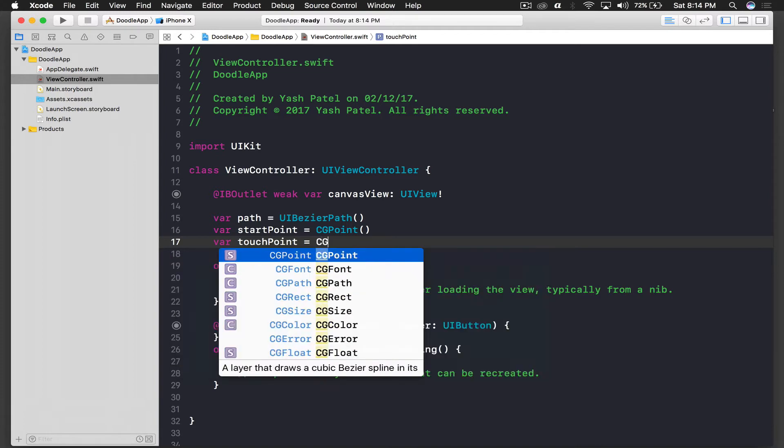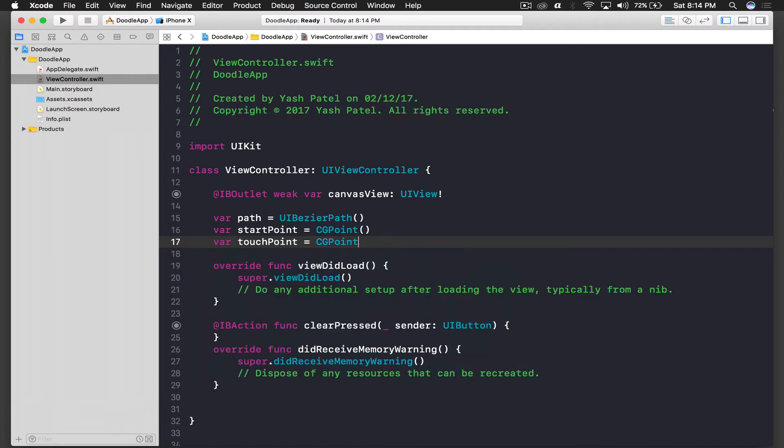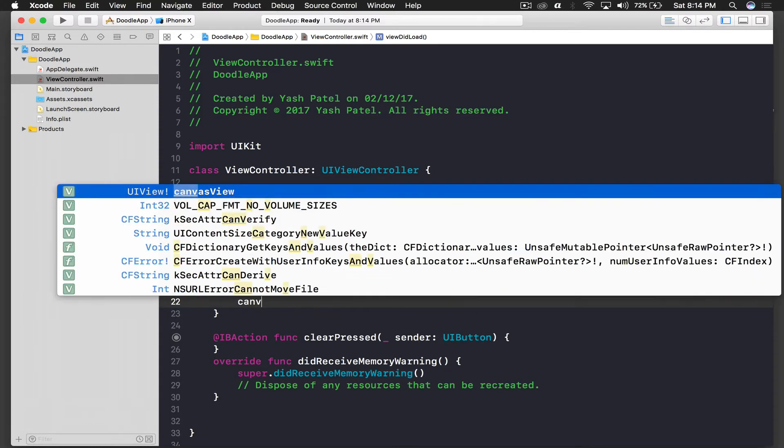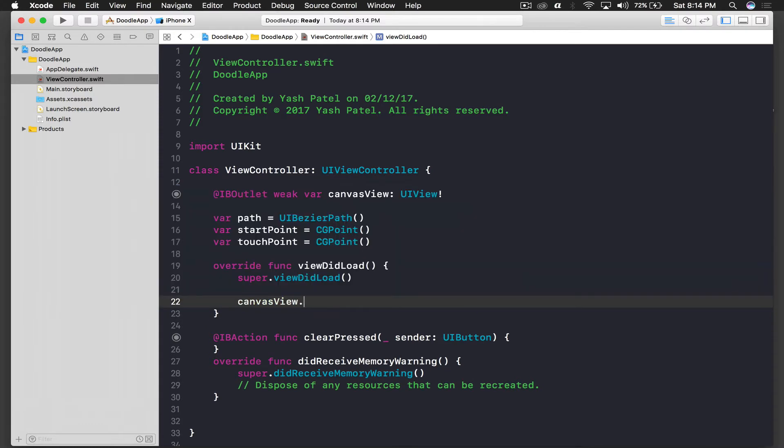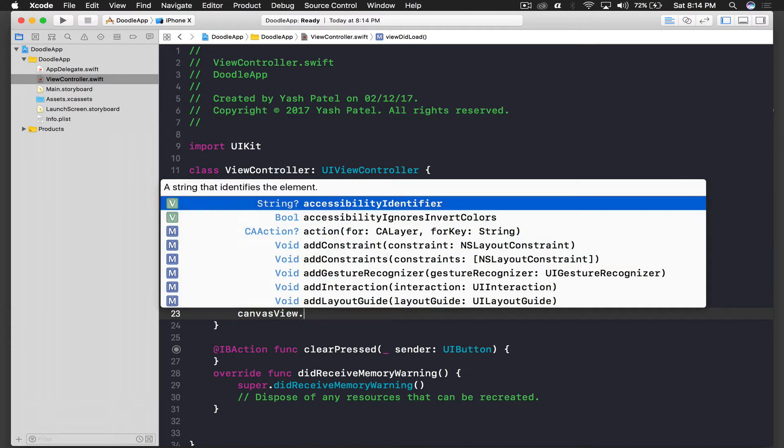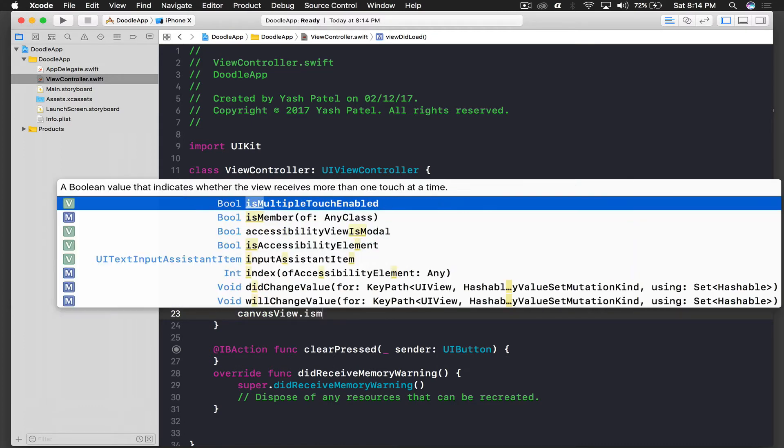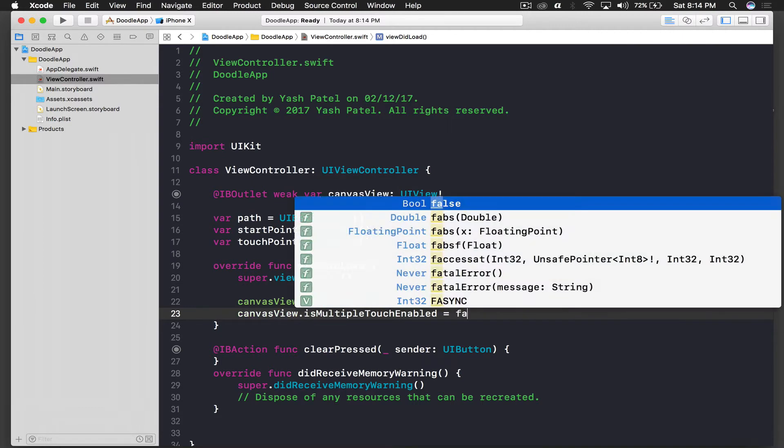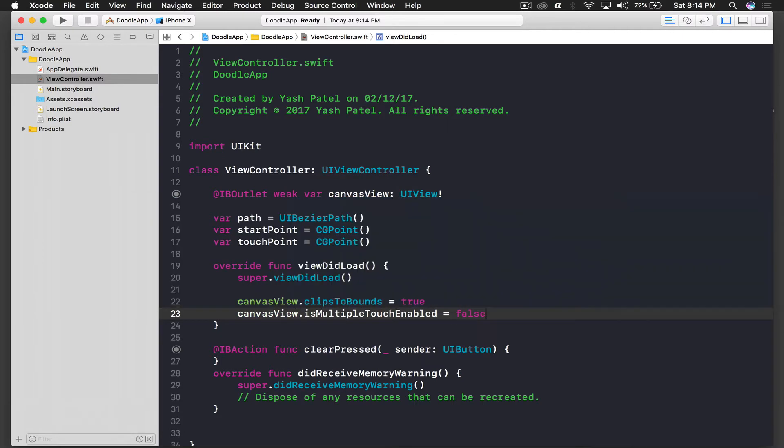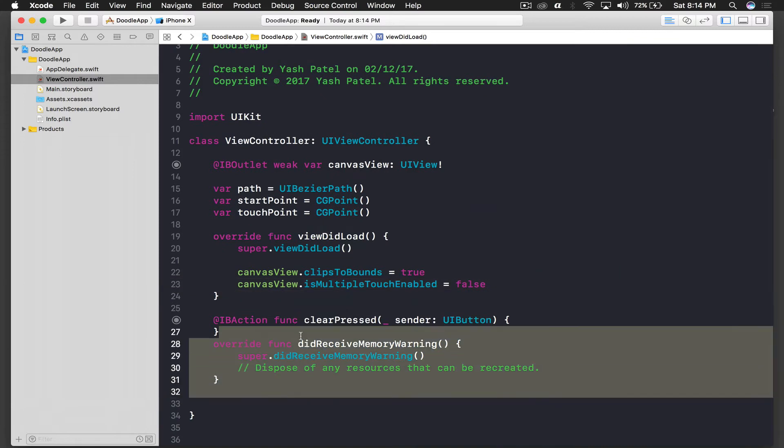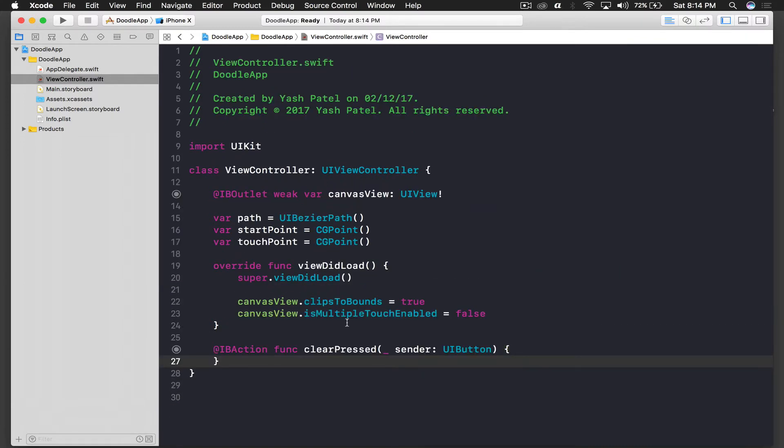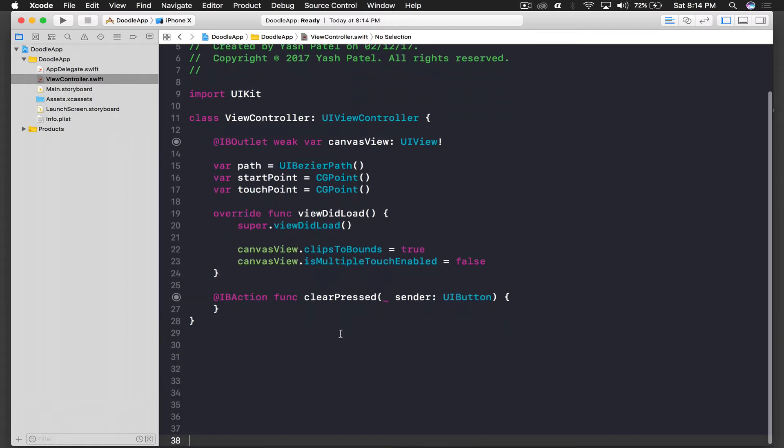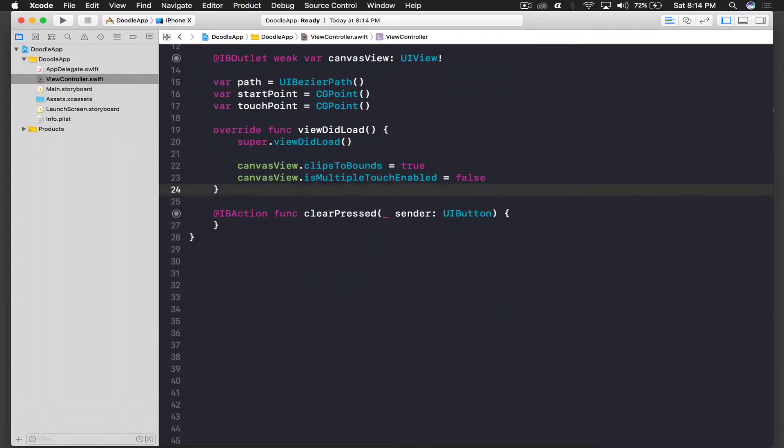So under viewDidLoad we will say two things. First is canvasView.clipsToBounds is equal to true, so that we don't go beyond margin. And another one is canvasView.isMultiTouchEnabled, no we're not allowing that right now, so it's disabled.